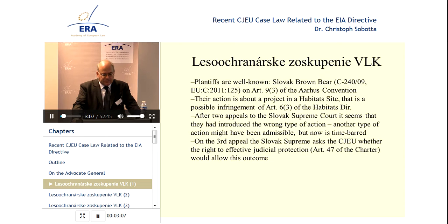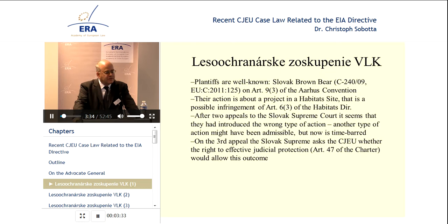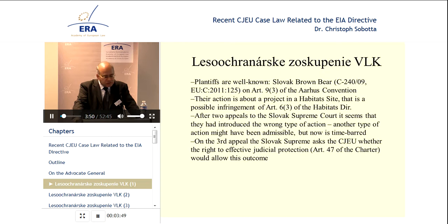This case is about an area that was fenced in to breed certain species used for hunting, and they wanted to extend this. The whole thing took place in a bird protection area, and that's why Article 6.3 of the Habitats Directive became relevant. Lesokarnasky-Zoskopenie tried to enforce the Habitats Directive and said that the appropriate assessment was not correctly done. They brought an action, and after two appeals to the Slovak Supreme Court, which sent the case back to the first instance court, the outcome seemed to be that they had introduced the wrong type of action.